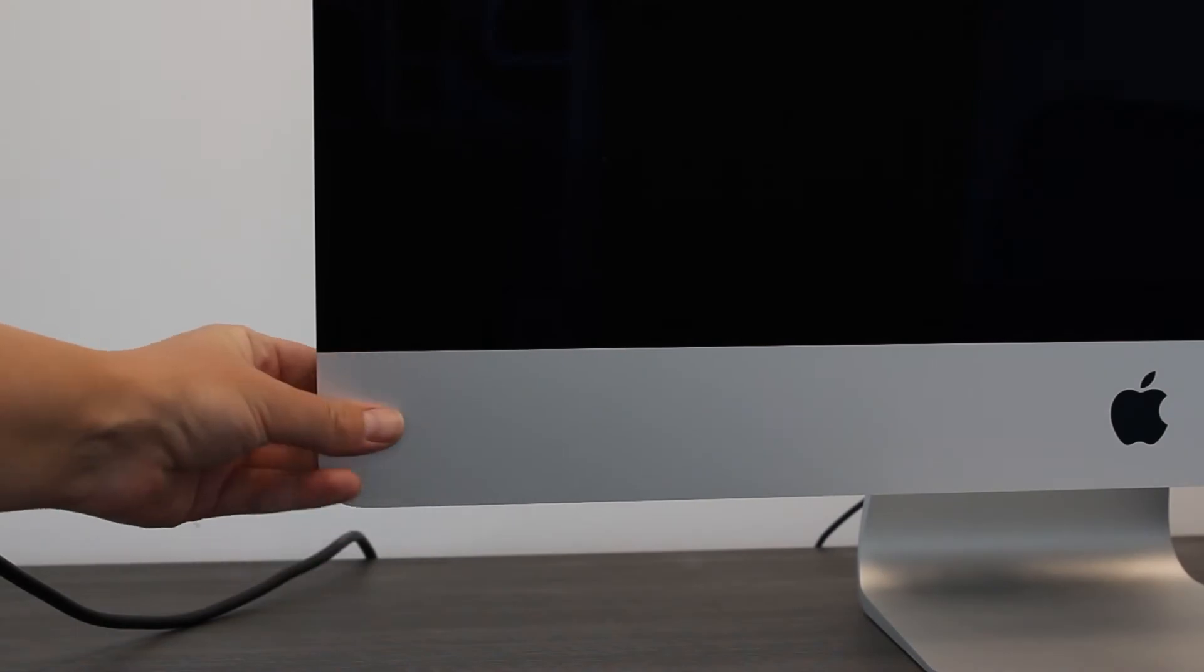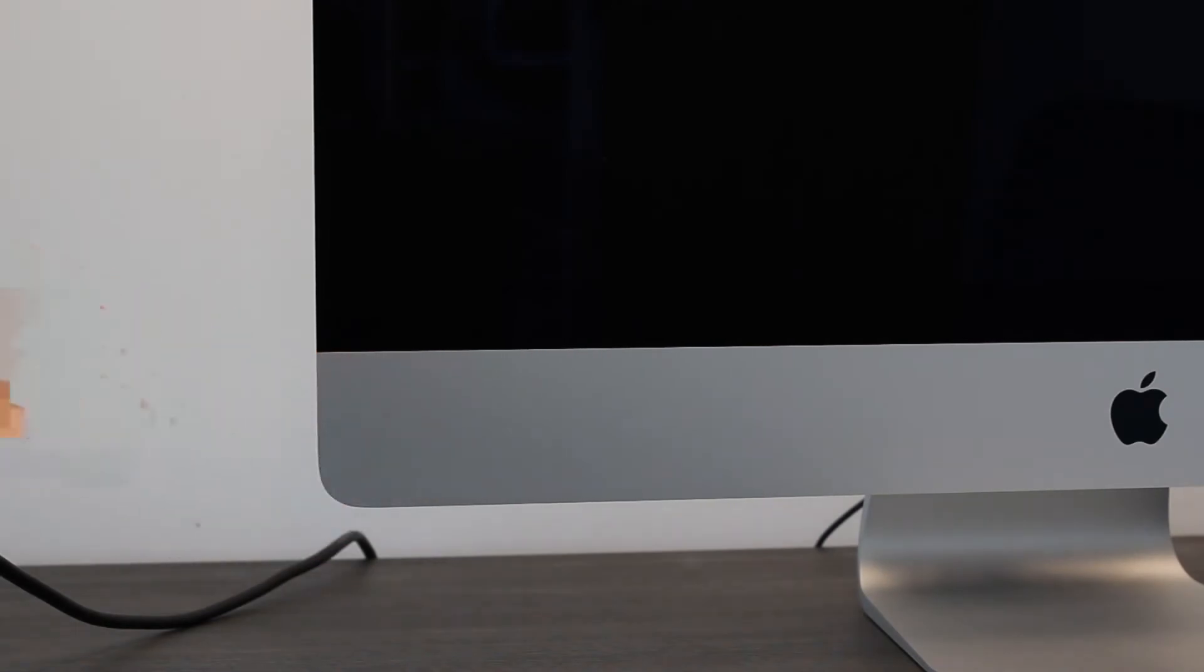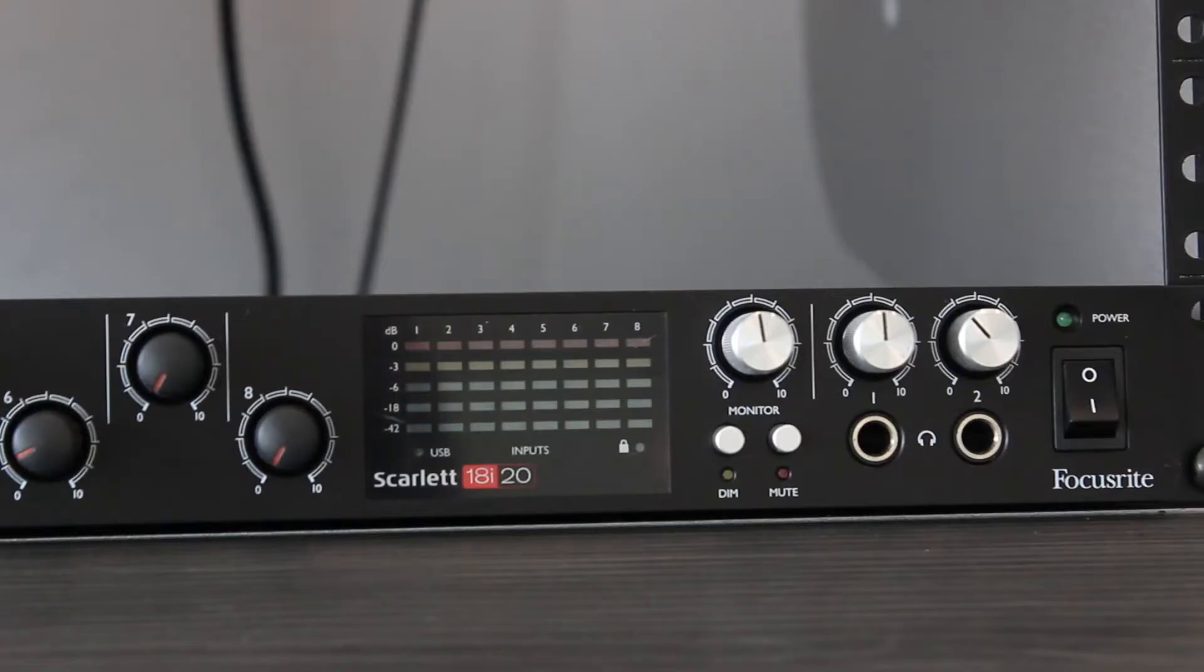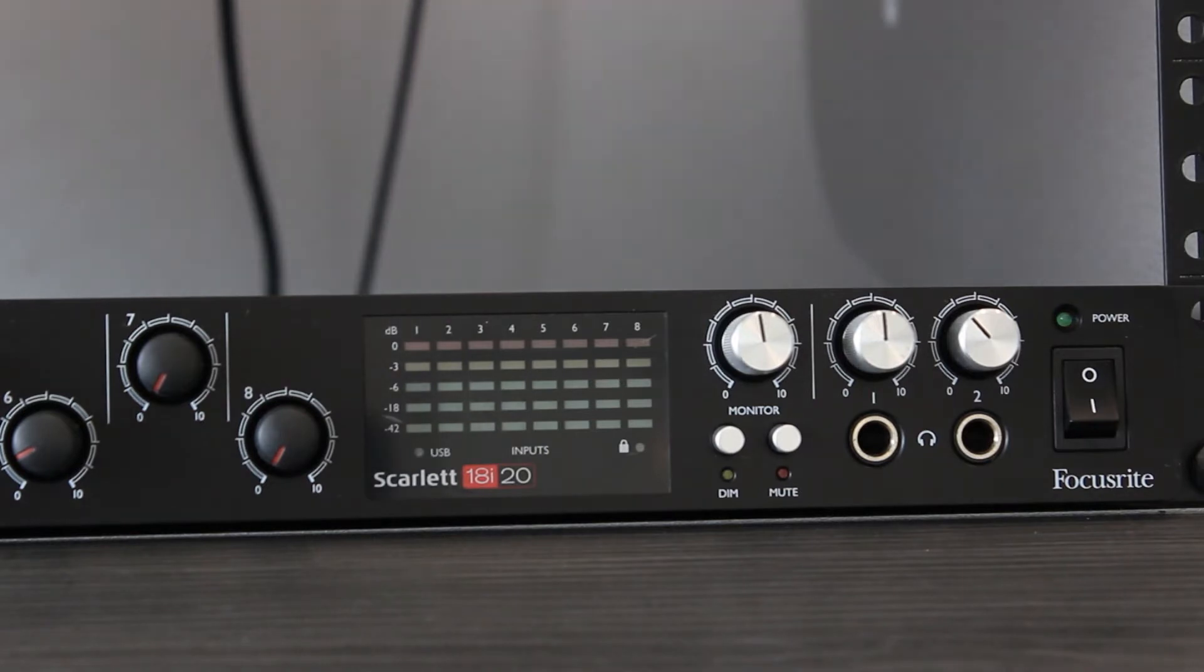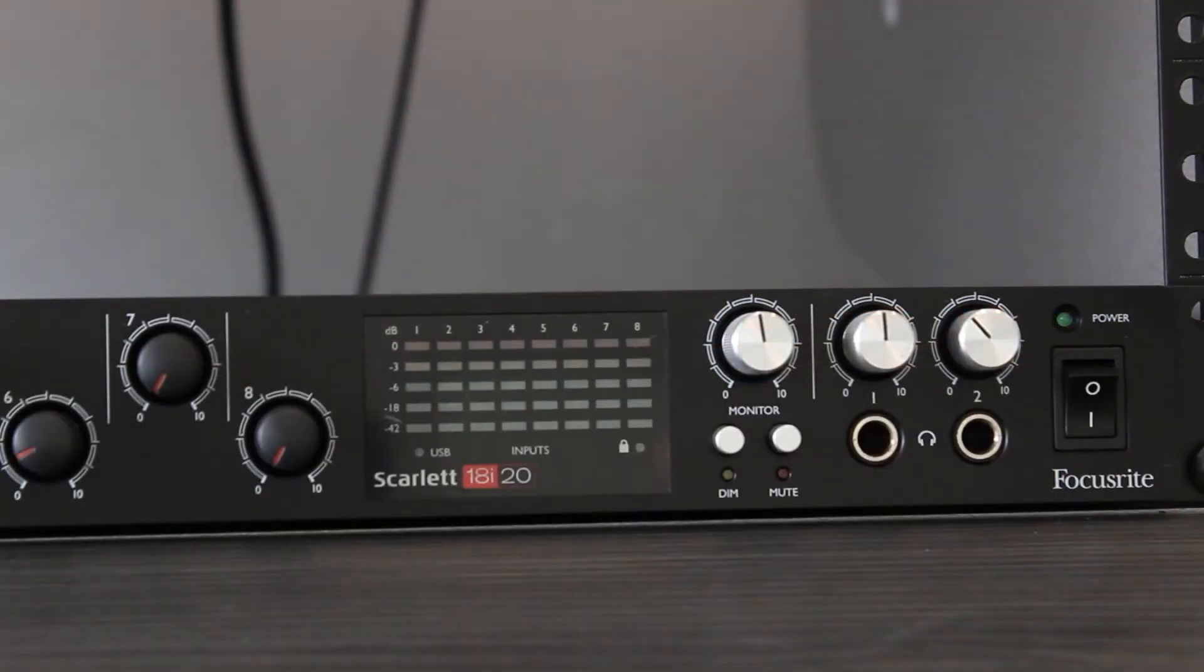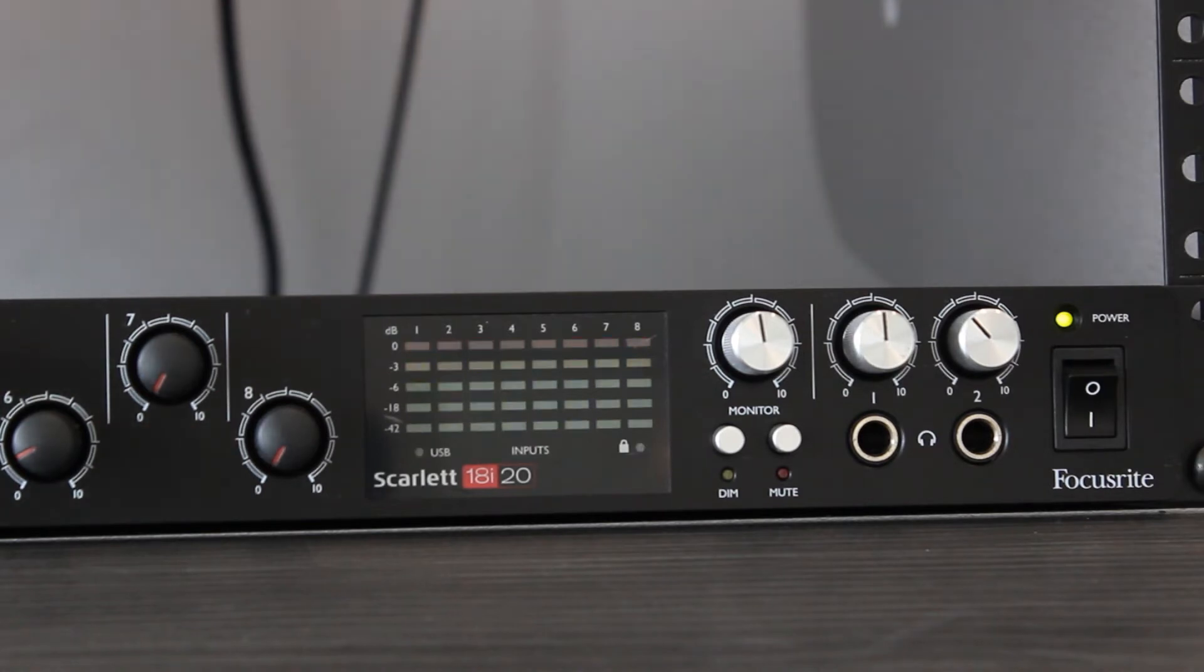Turn on the Mac computer and log in to your MyMRU account. Turn the Scarlett interface on. Audio will play via the Scarlett interface.